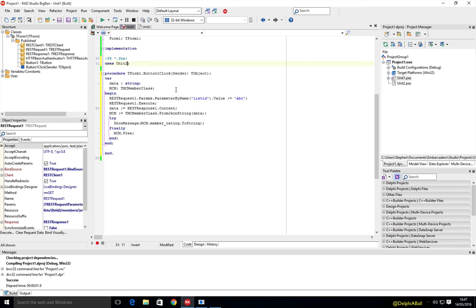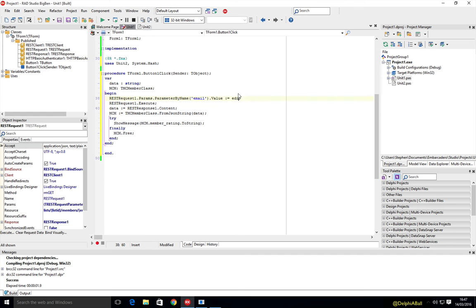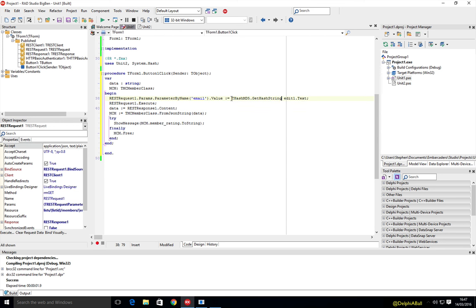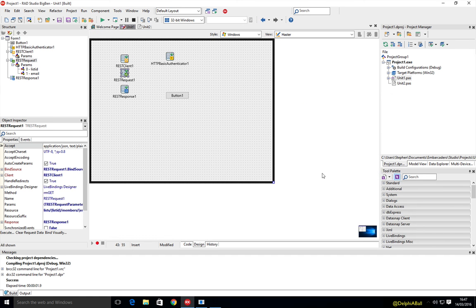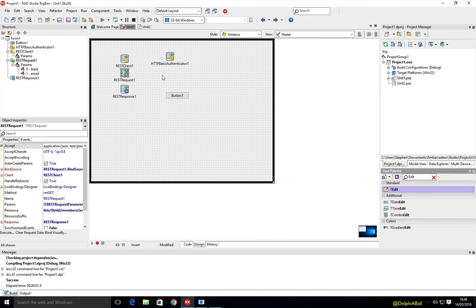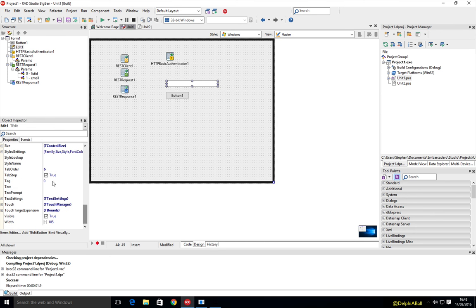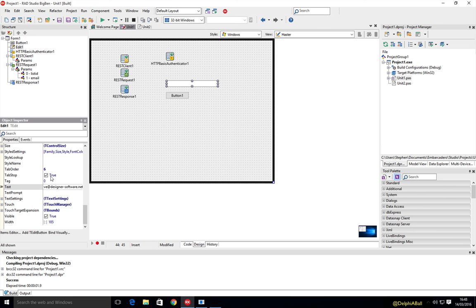And if you want to use the MD5 hash, then you can just use system.hash. So it's probably actually a good thing to do the email address. And let's just put in edit1.text here. And we'll do t hash MD5 get hash string. There we are, that will update that. So all we need now is an edit control. And let's type in my email address in there. It's just the email address that's on my list. So let's go ahead and run.